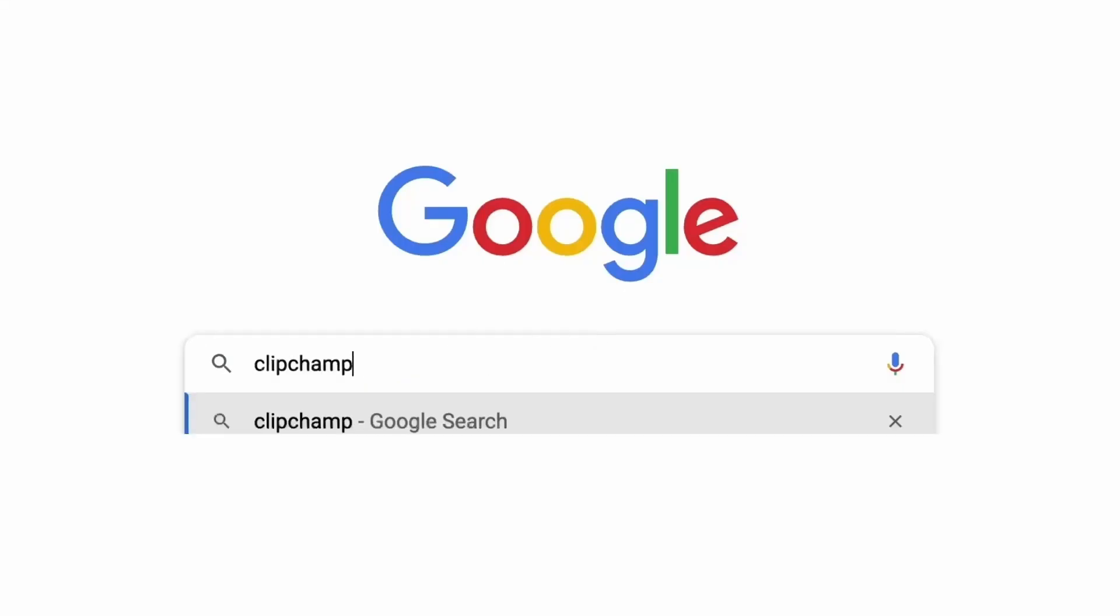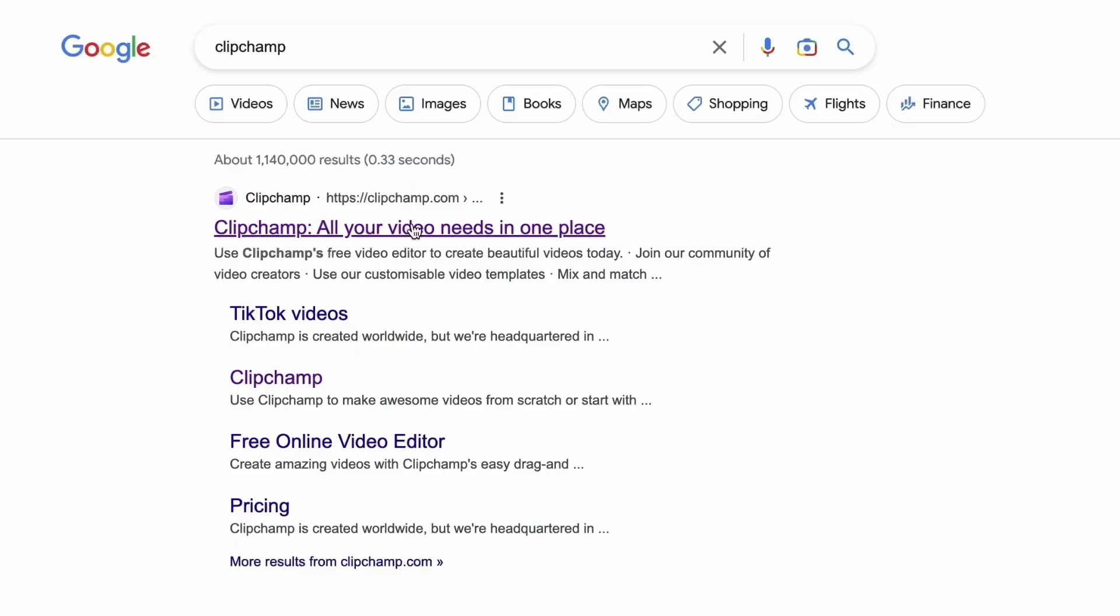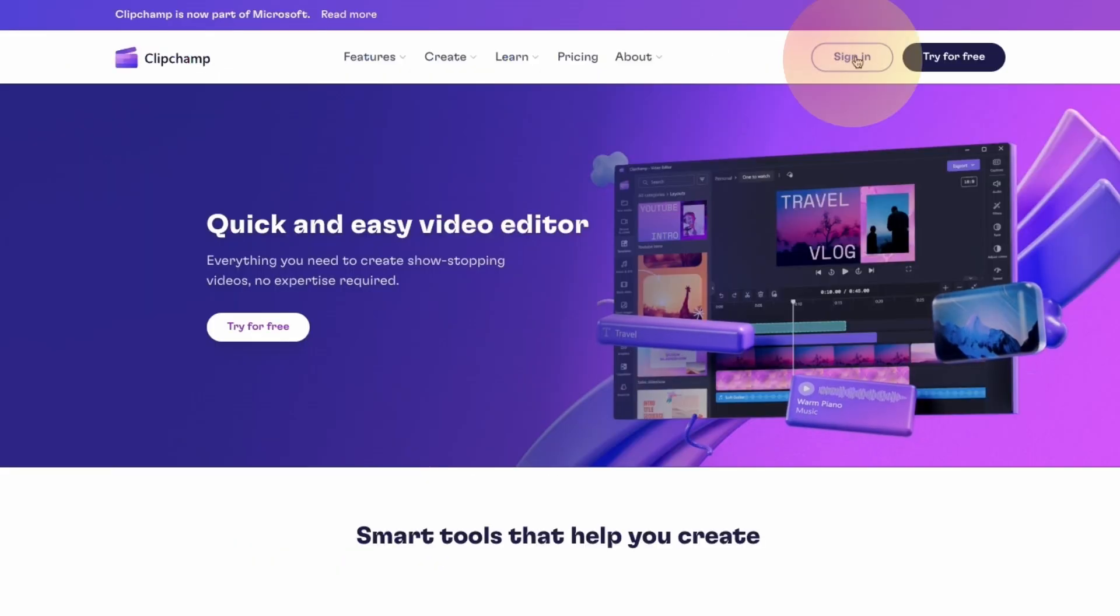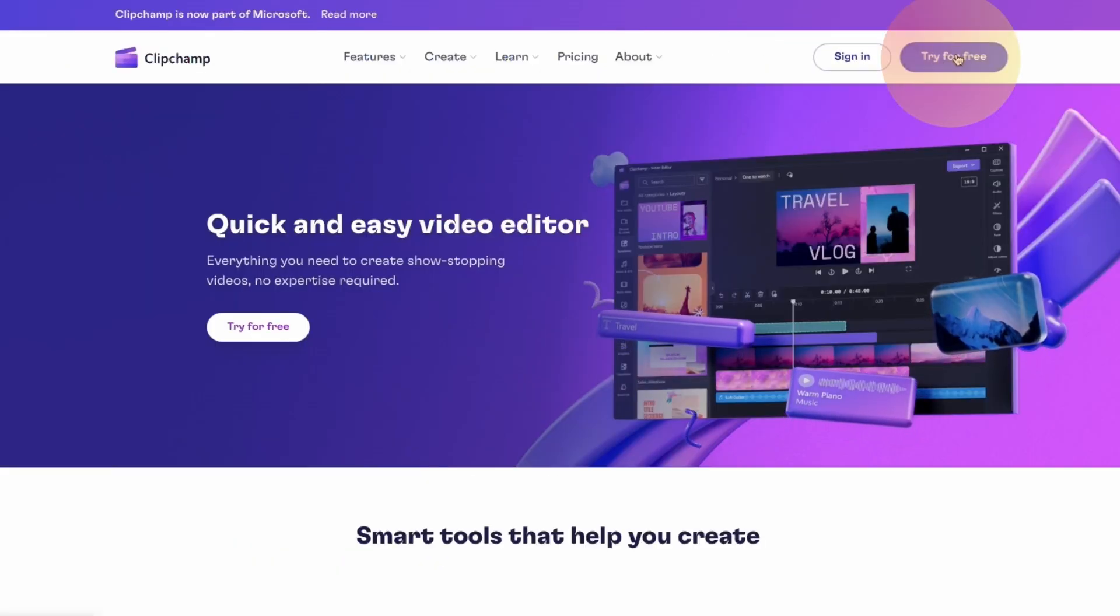Start by heading over to clipchamp.com and then log in or create your free account. I've put the link in the description below.